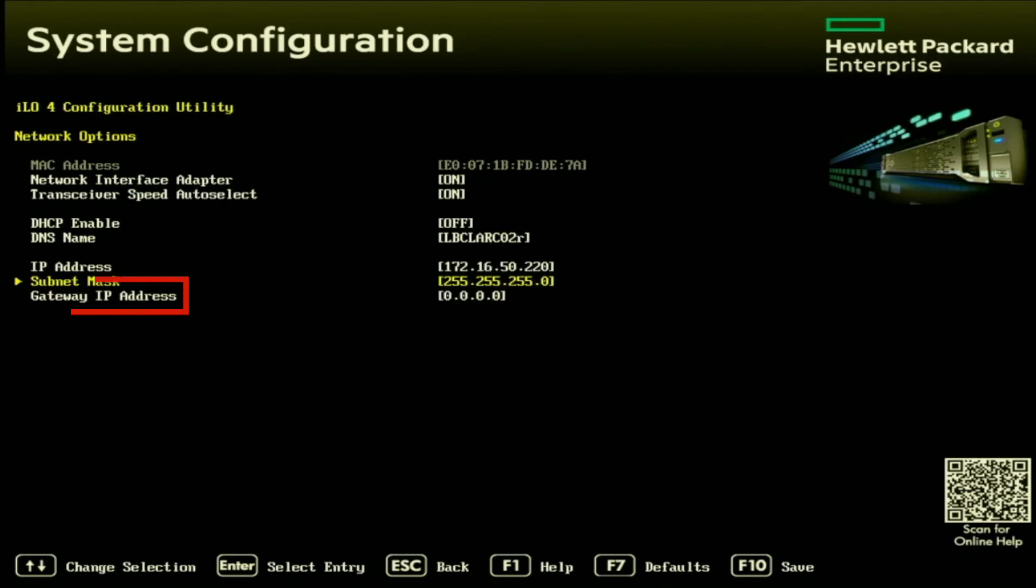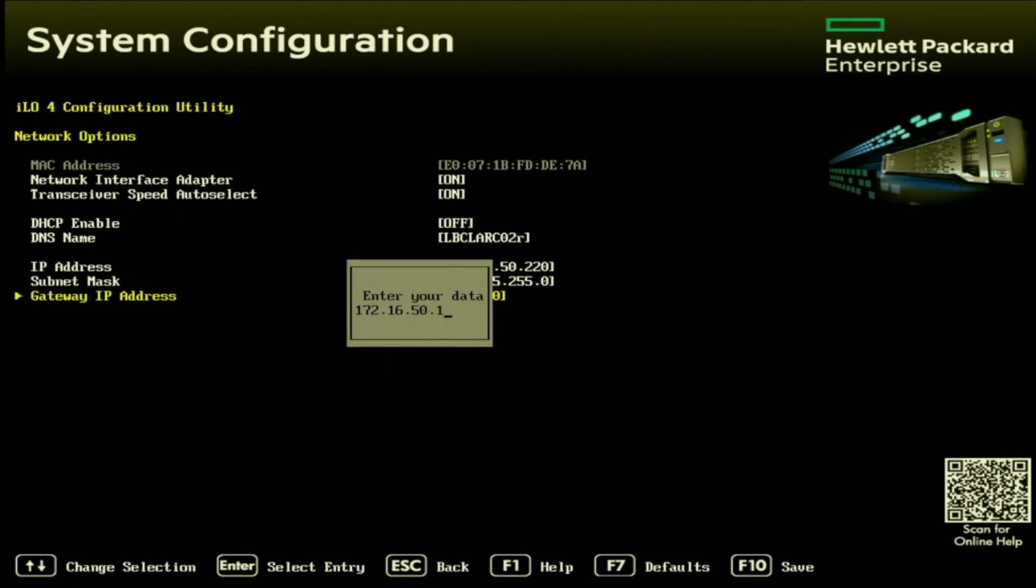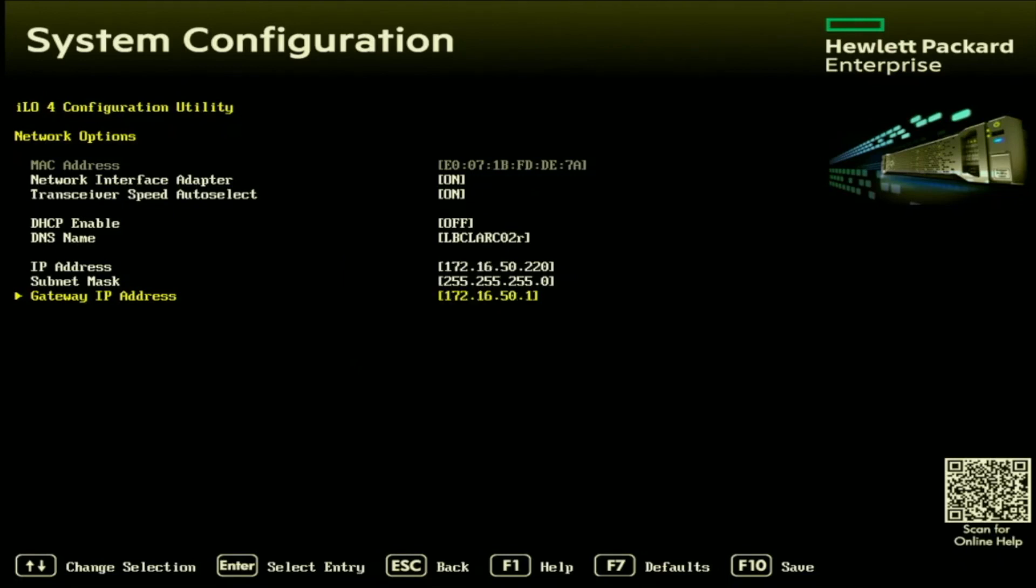And the same will go for the gateway IP address. This gateway IP address is going to be the IP address of the router for that network. Generally, the gateway will end in a one, but if you're ever unsure of what this device will be, go ahead and check the settings from another device in your network, and then you can just go ahead and copy that.